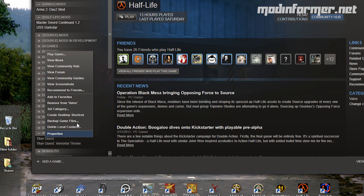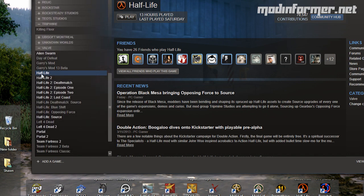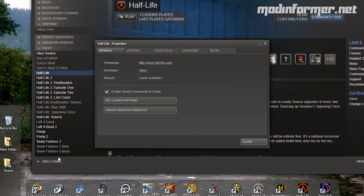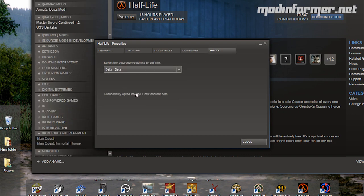This is done in Half-Life by right-clicking on Half-Life, going to Selection Properties, then on the top right-hand side, click the Betas tab, then in the drop-down box, choose Beta, Beta, then close that.